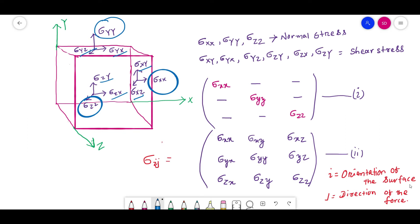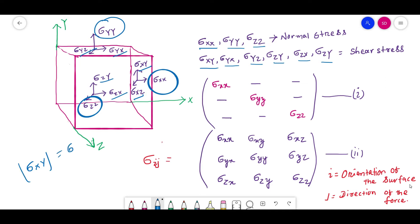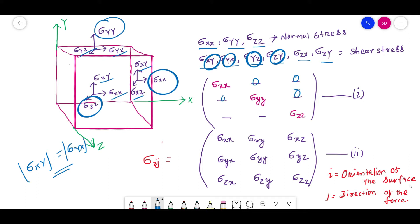So we have three normal stresses — sigma XX, YY, and ZZ — and six shear stresses: sigma XY, YX, YZ, ZY, ZX, and ZY. Note that the magnitude of sigma XY equals the magnitude of sigma YX, but they act opposite to each other. In regular classes, these pairs are considered equal and opposite, so they cancel each other and we place zero in those positions.